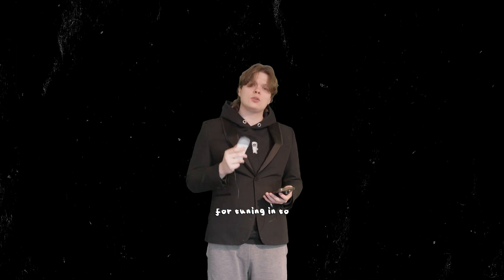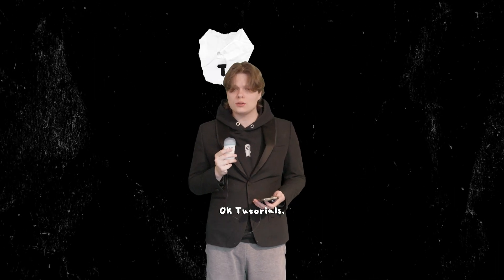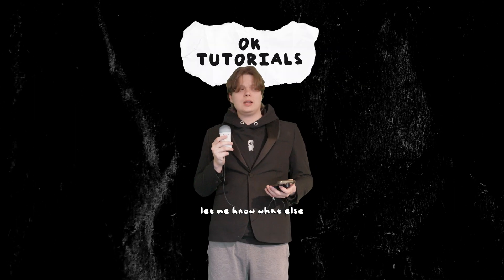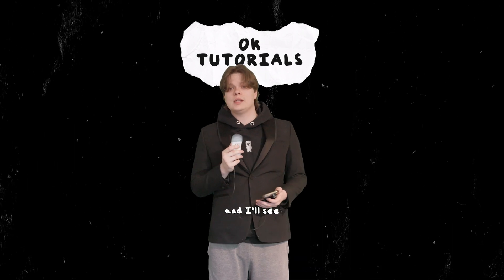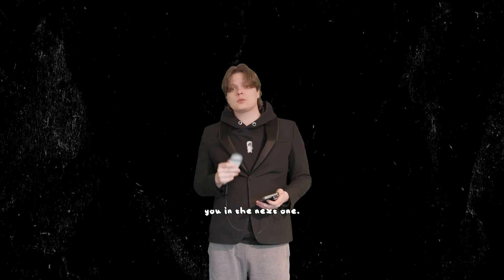Thank you for tuning in to Okay Tutorials. Let me know what else you want me to cover, and I'll see you in the next one.